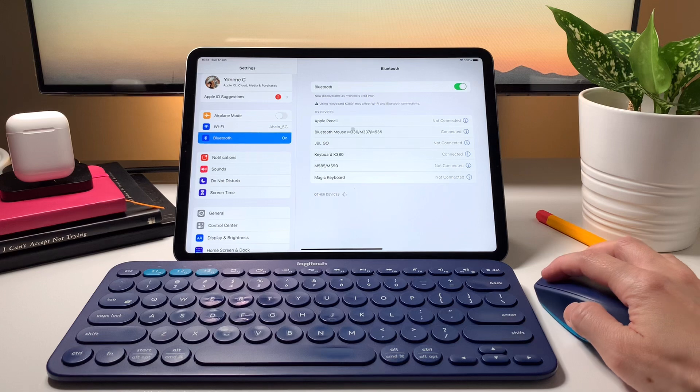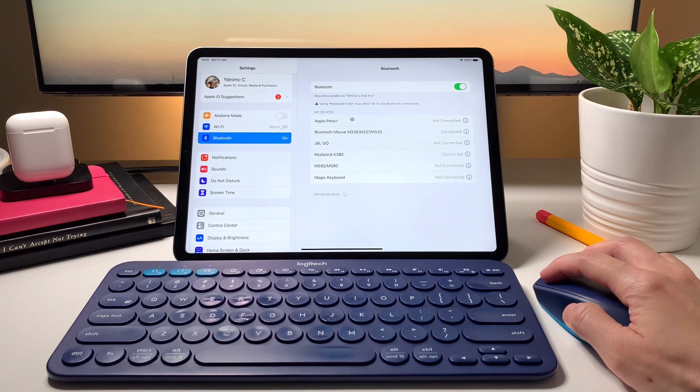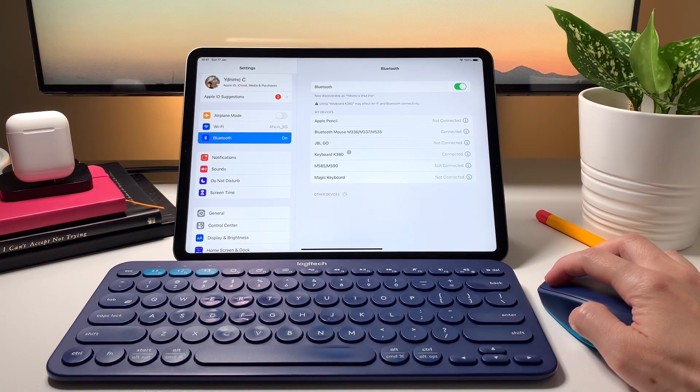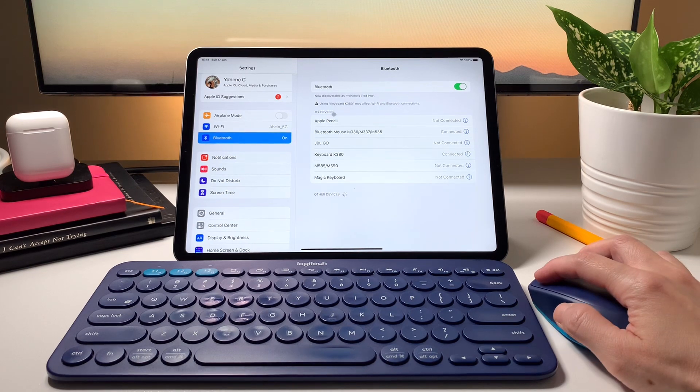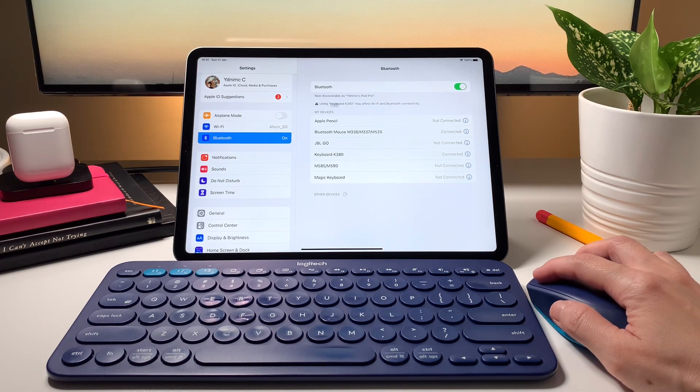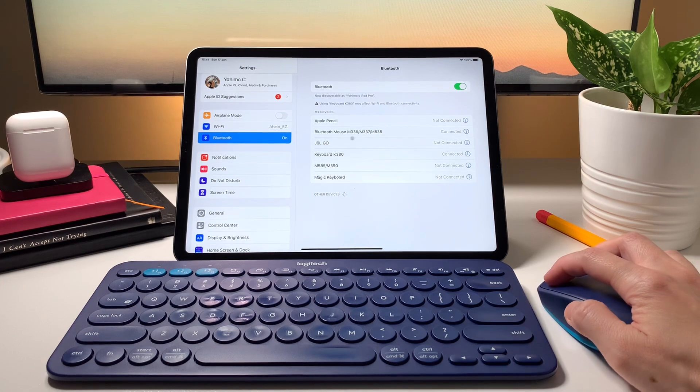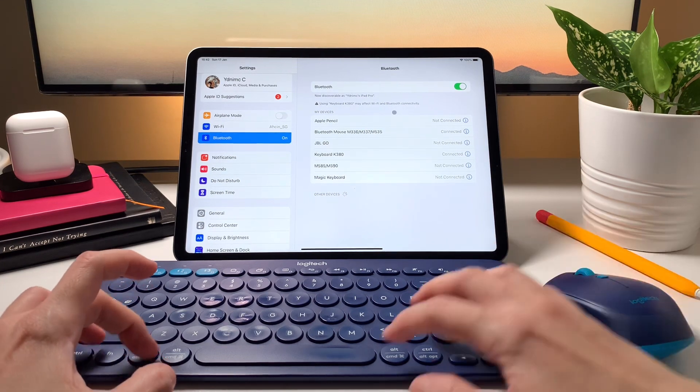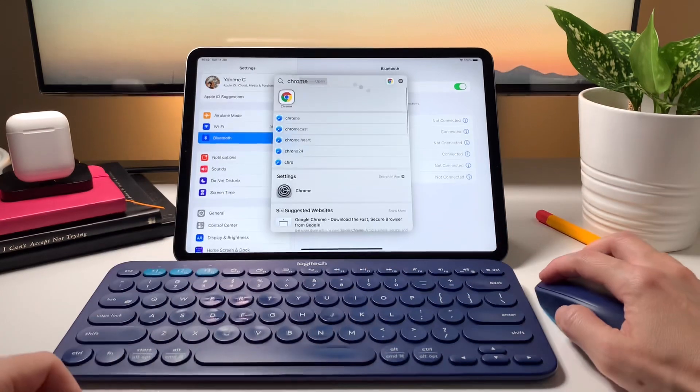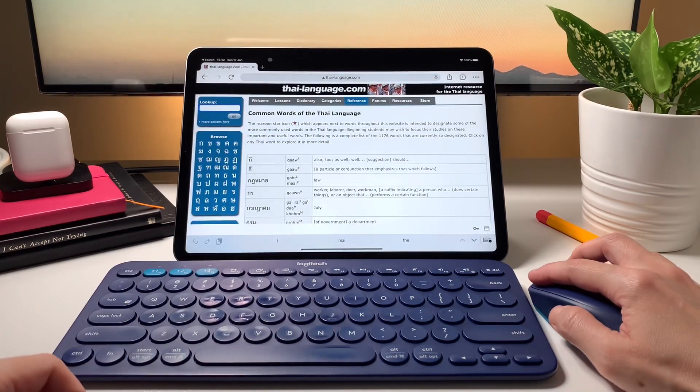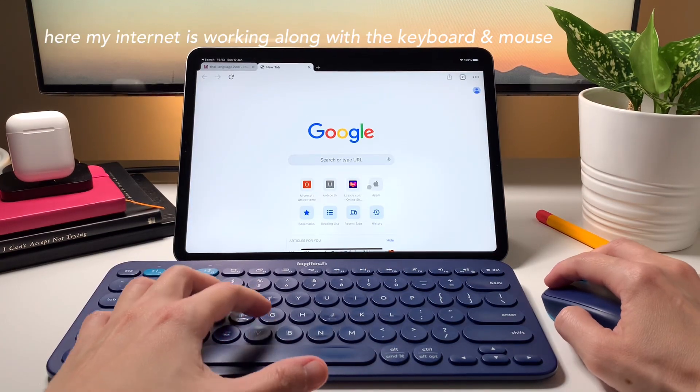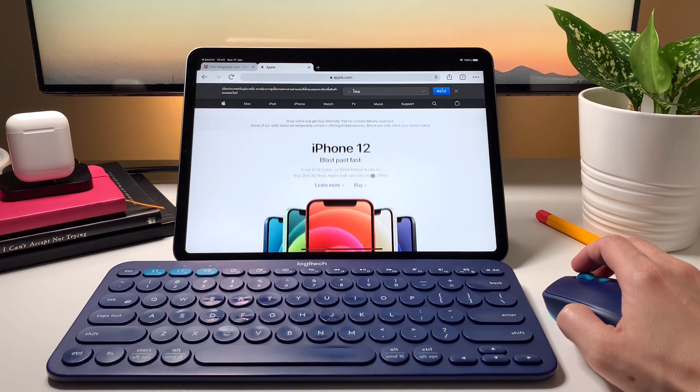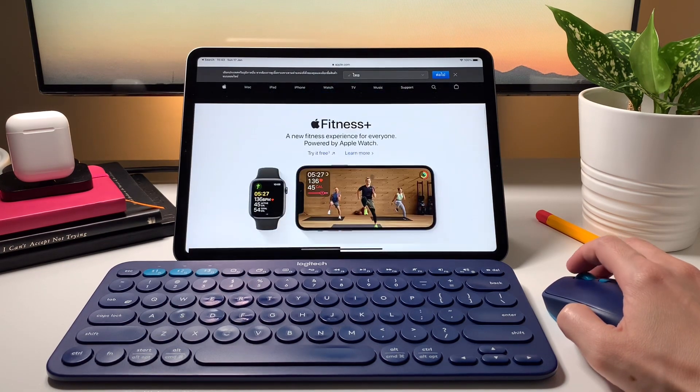You may see this warning message saying using the K380 may affect Wi-Fi and Bluetooth connection. I see this warning whenever I use my Logitech devices, but I never really had any issues with my keyboard or mouse disconnecting, and even my Wi-Fi remains connected. Both the keyboard, mouse, and my Wi-Fi connection stay stable.